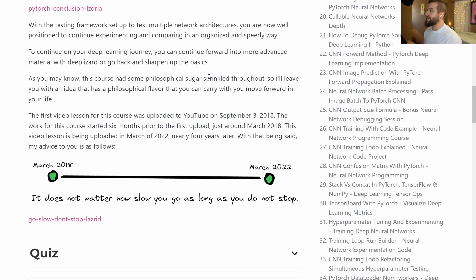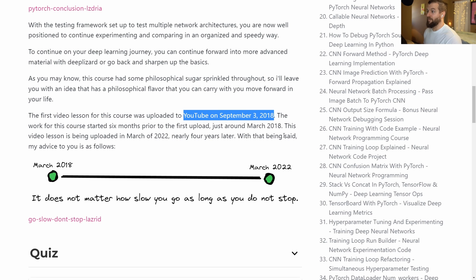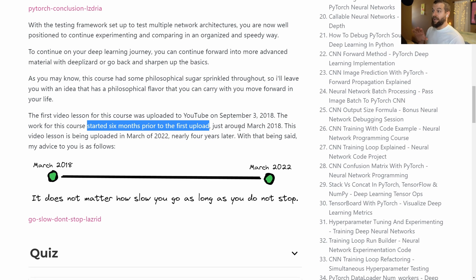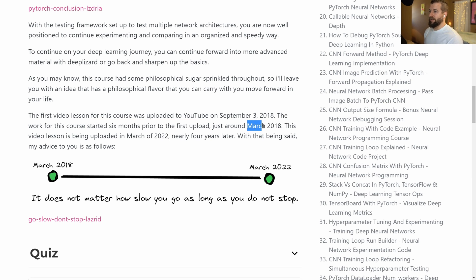The story goes that for this course, the first video was uploaded on YouTube on September 3rd, 2018. And actually the work for this course started six months prior to the first upload. So we're looking at about March 2018 as when I started work on this course.